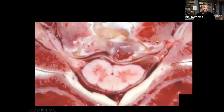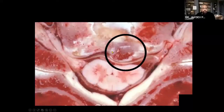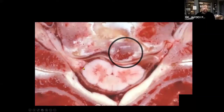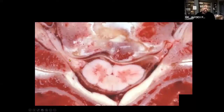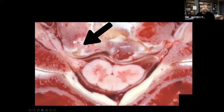This cadaver cross-section clearly shows osteophyte formation pressing on the spinal cord, with the cord visibly compressed. Also visible is the outgoing nerve root, with an osteophyte protruding into the foramen and pressing on it — a direct anatomical demonstration of the mechanism behind radiculopathy.